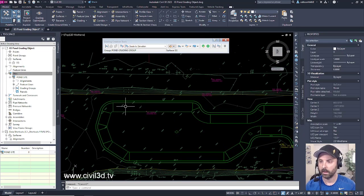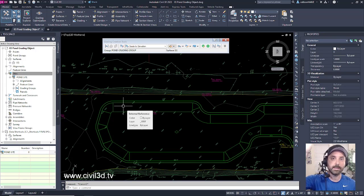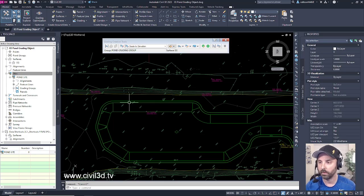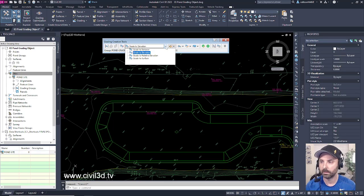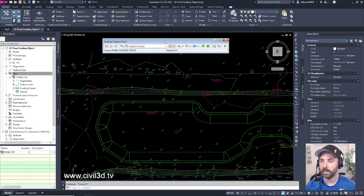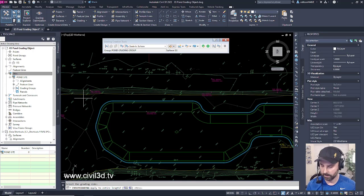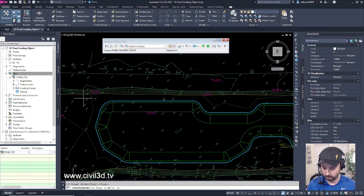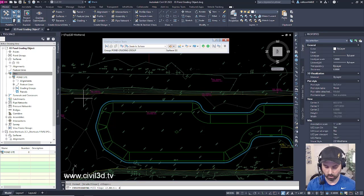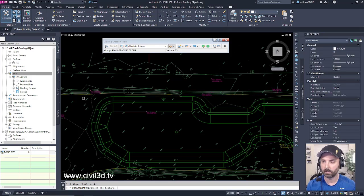Lastly, we need to grade down from our berm down to our existing grade surface. We're going to change our grading criteria to Grade to Surface, letting Civil 3D know that we're tying into our existing grade surface. Select the drop down and create a grading, then select this feature line. Select the grading side — the outside. Grade the entire length: yes, press Enter. For slope, press Enter to accept. We're going to go four-to-one and press Enter. Accept slope, press Enter once more. We're going four-to-one and press Enter.